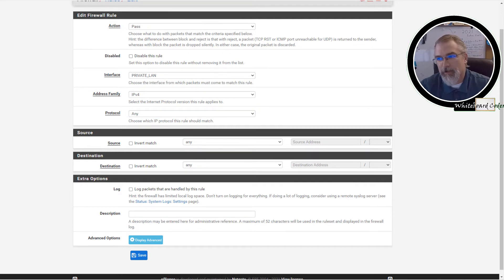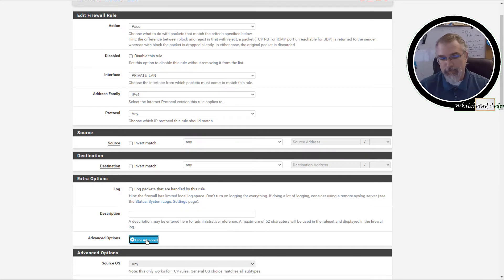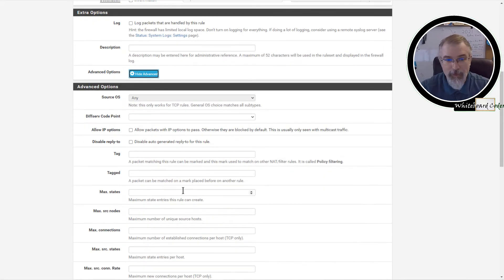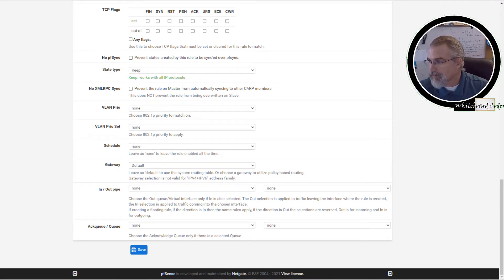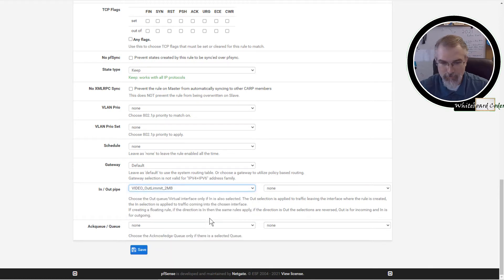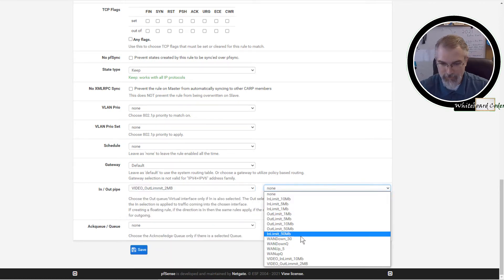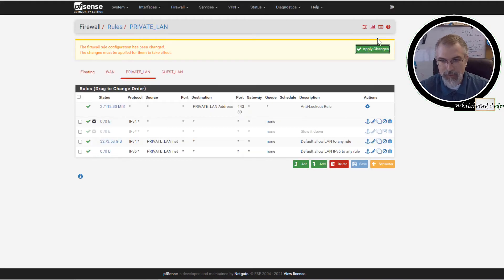So everyone actually gets their own 10 and 2 — as long as I can support that. Right now I'm doing 300, so I could support that pretty well. In the advanced options, I'll set the in queue to 'video out' and the out queue to 'video in' — hopefully I did it the right way. Then hit Save and apply the change.